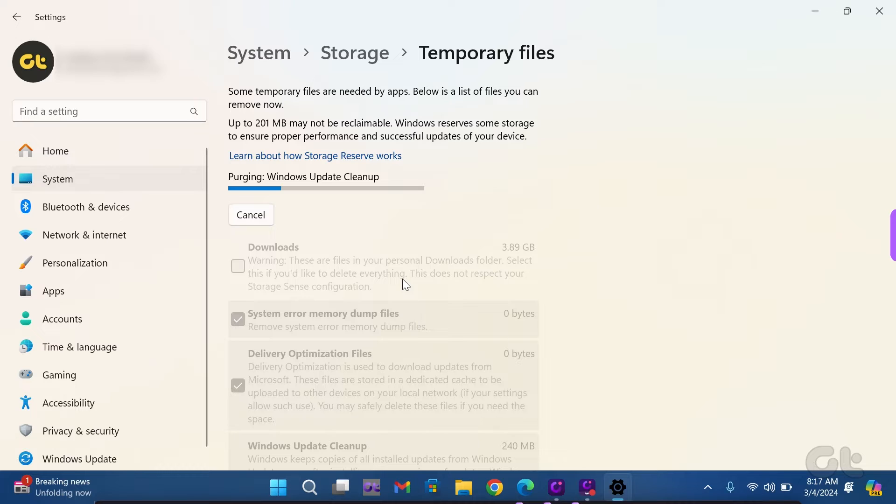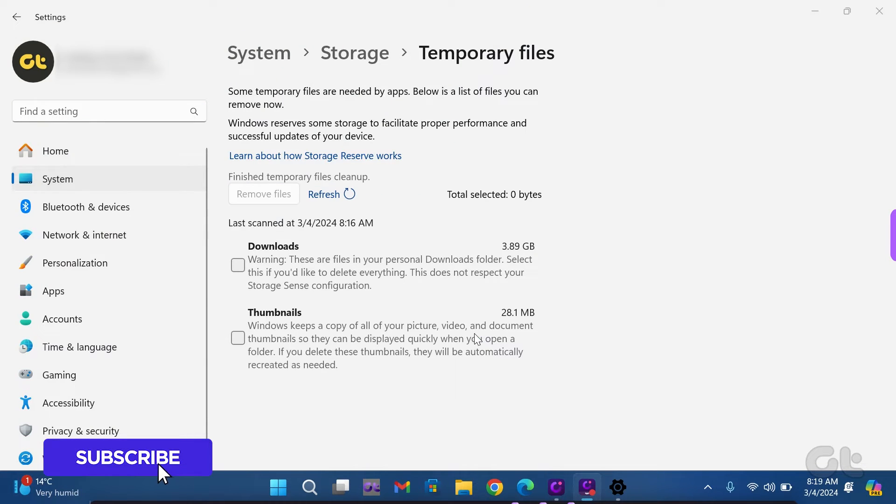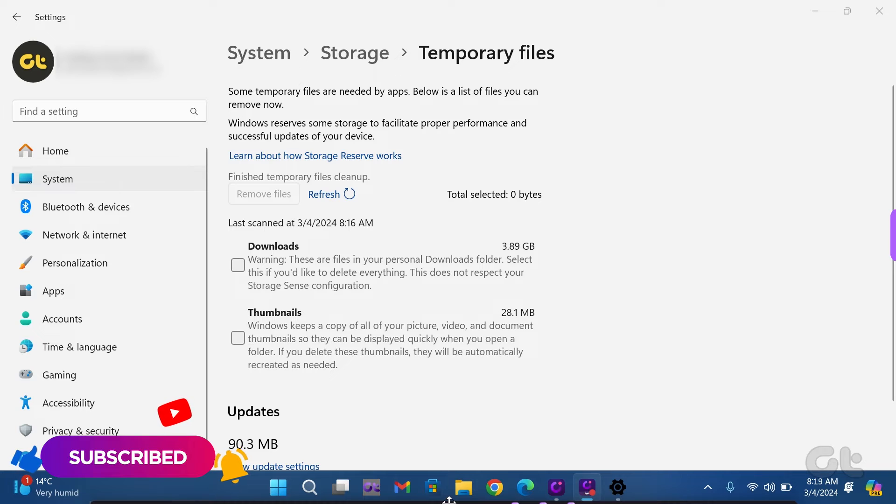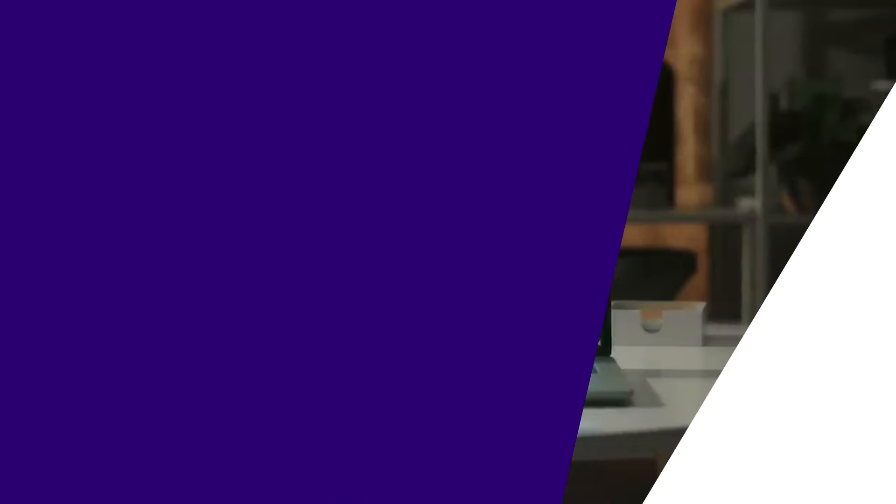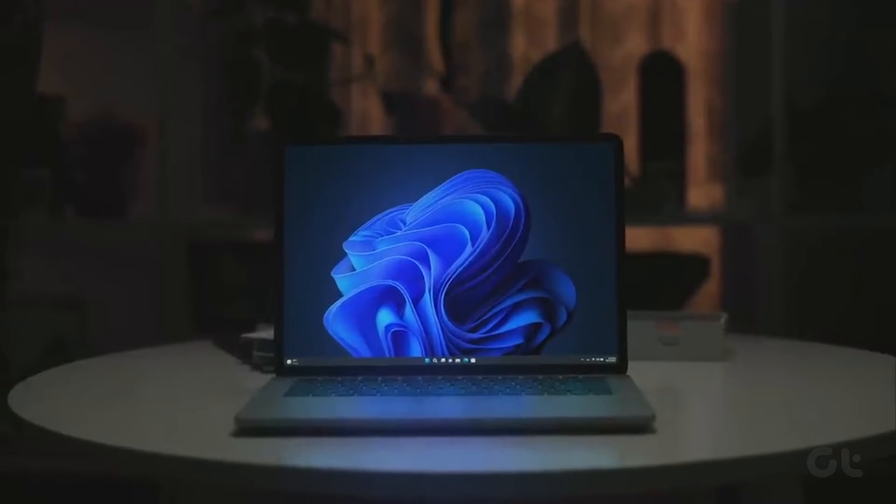Voila! All temporary files, including the DirectX Shader Cache, will be cleared from your Windows PC. Having learned how to clear the DirectX Shader Cache, why not level up your tech expertise? Subscribe to Guiding Tech and discover a video that's tailored just for you.